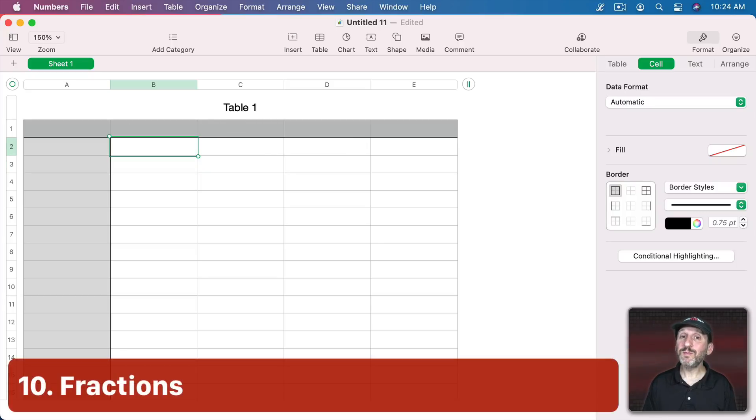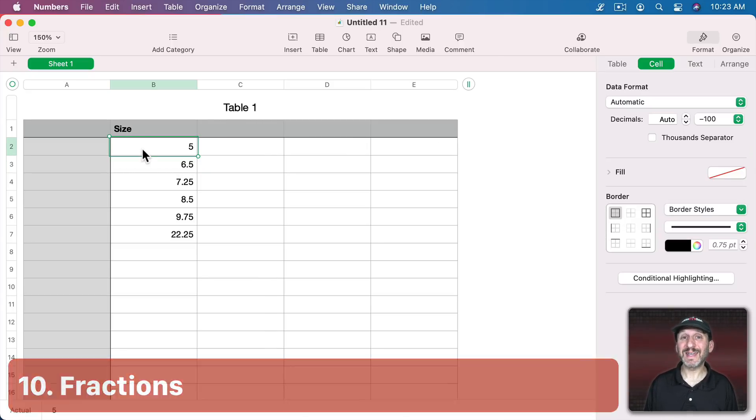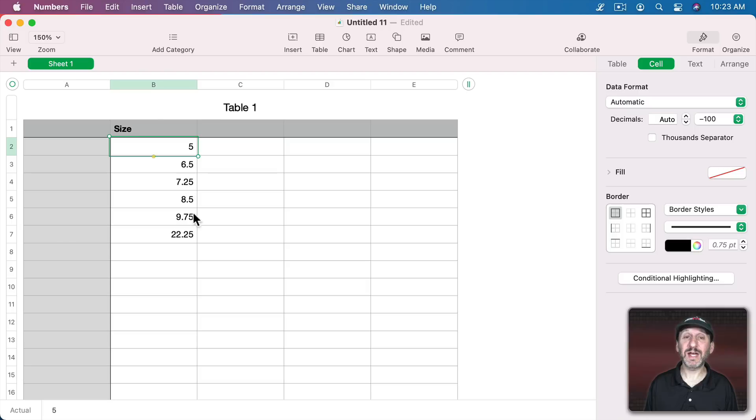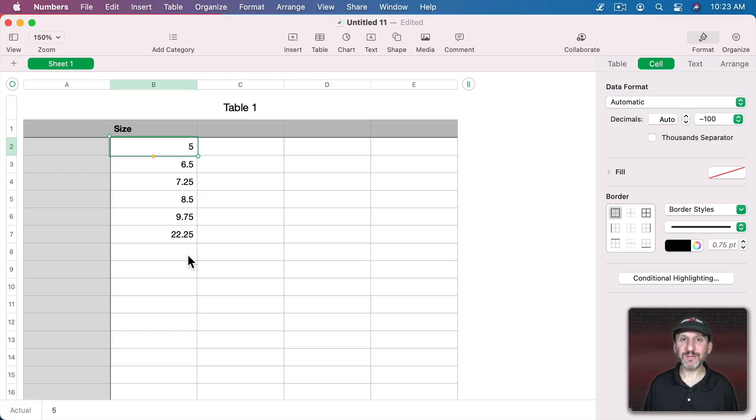So I've got one bonus one for you. Now sometimes you may want to use fractions instead of decimal numbers. Like for instance, measuring pieces of wood or lengths of rope. Sometimes it makes sense to show halves or quarters.